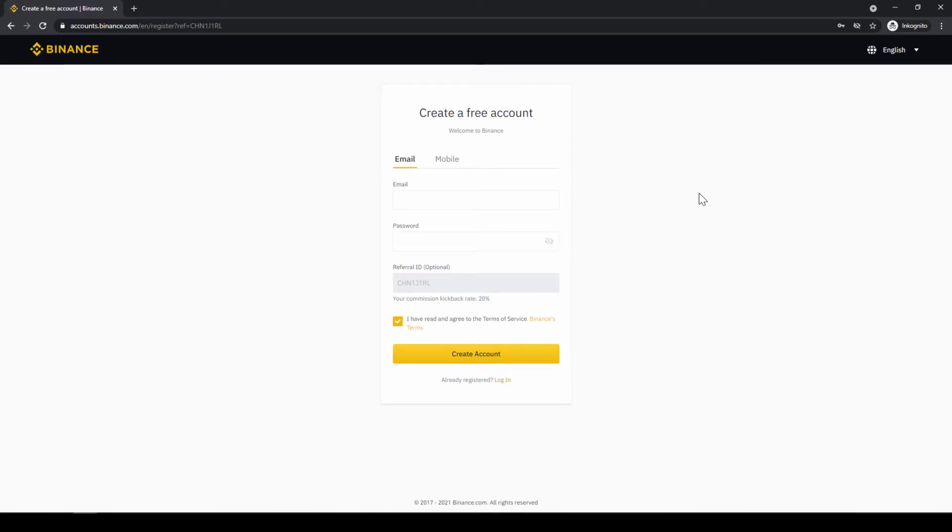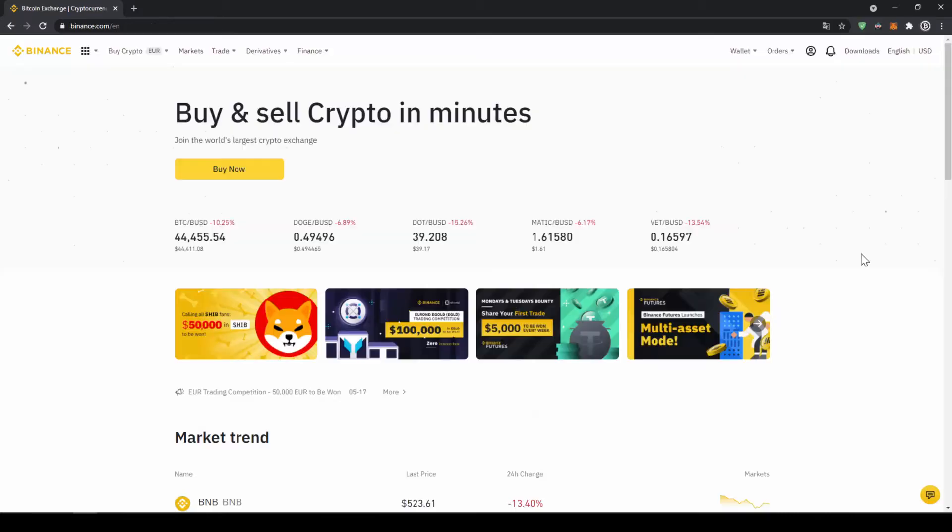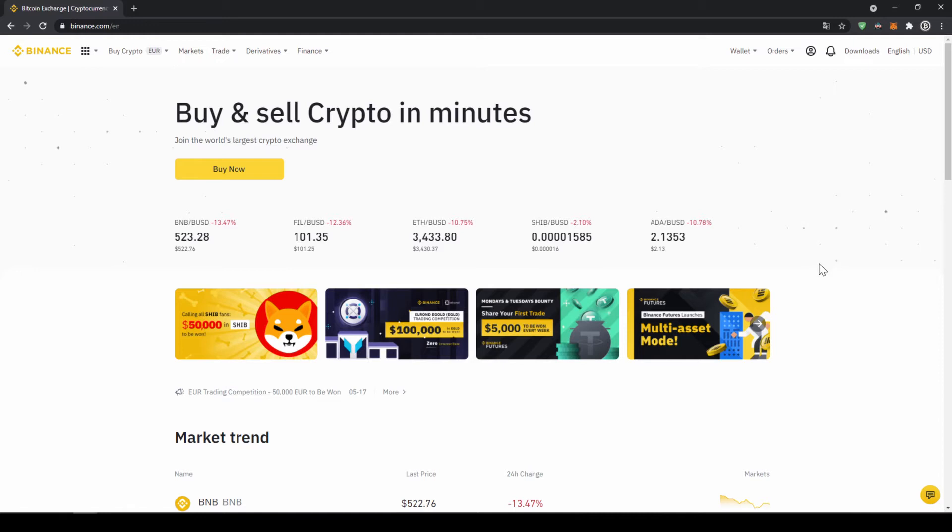To create an account simply enter your details right here and then you are ready to go. Once you have created an account and you log in for the first time the page will look like this.